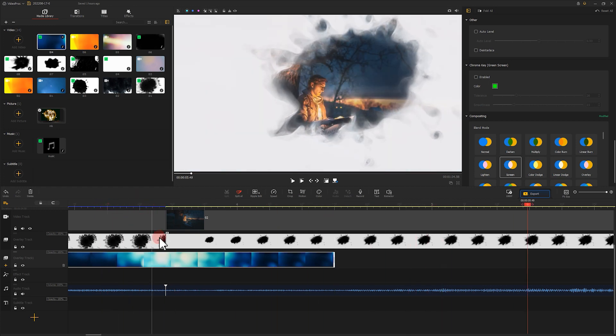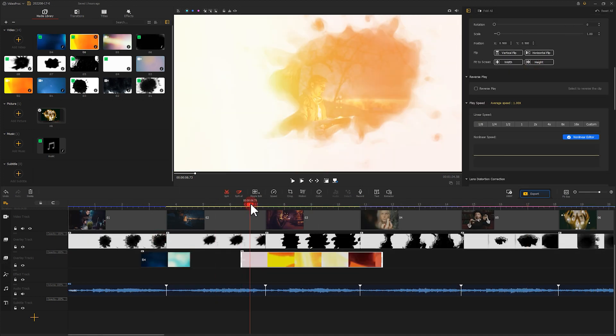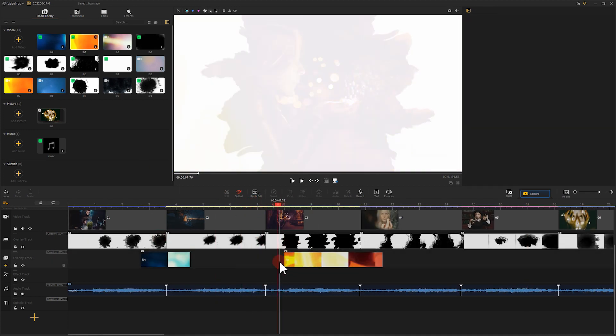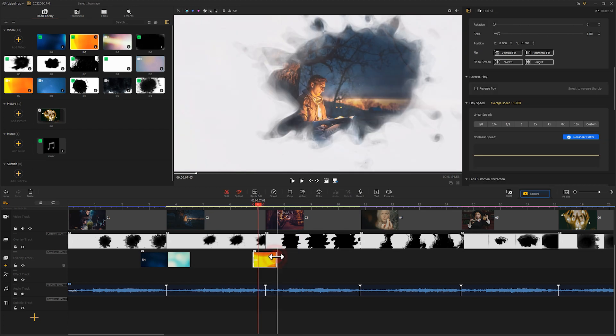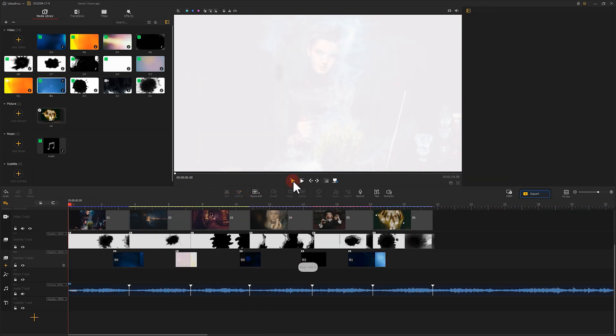We can apply the same edits to the rest of the footage. Take a look at what we get.